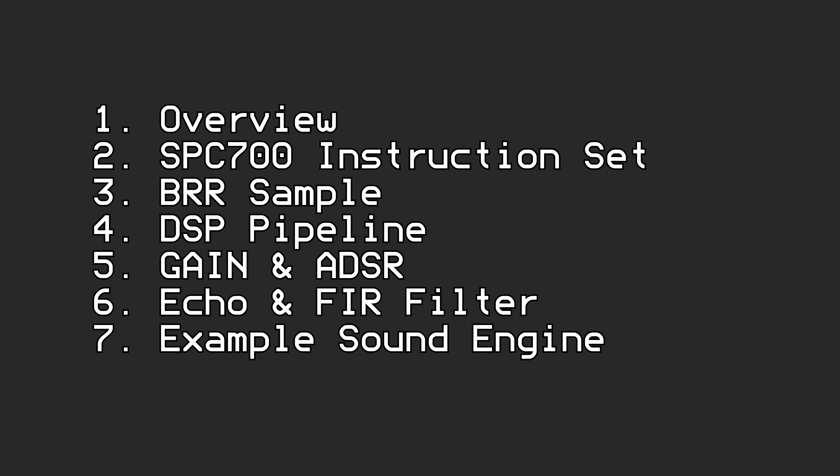This video is part 1 in a series about the Super Nintendo's sound system, commonly known as the SPC-700. This series of videos is a direct sequel to the series about the Super NES's main features. Its sound subsystem is so complex and separated from the rest of the architecture that it deserves its own video series.